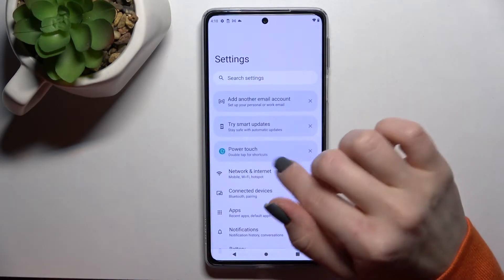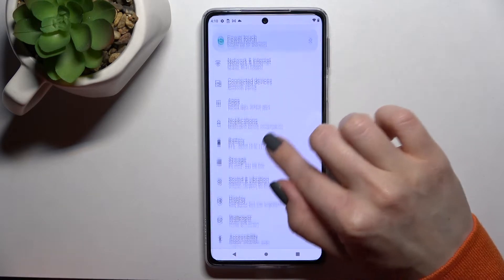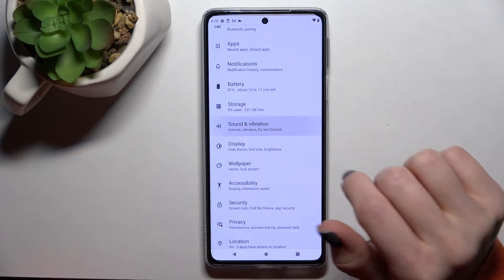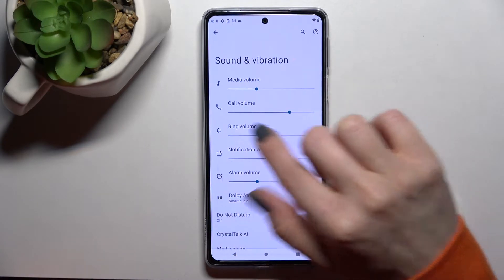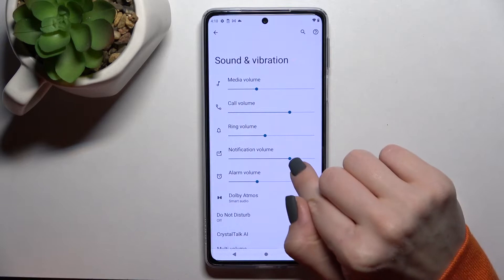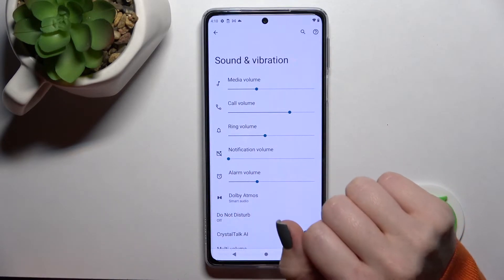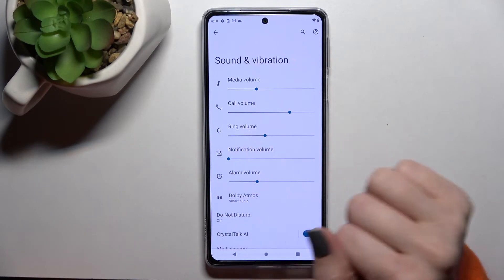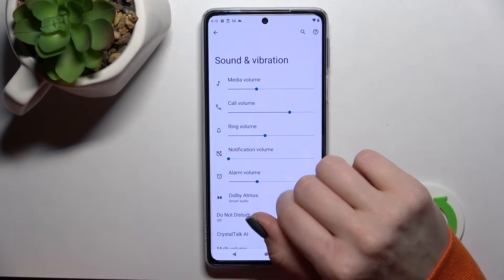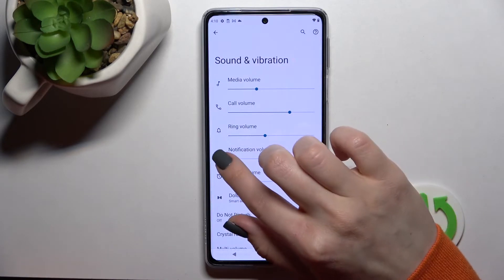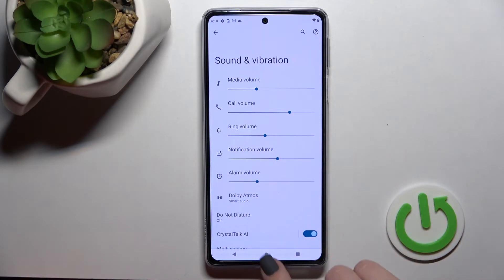First, you should go into the Settings application and then scroll to Sounds and Vibration. Here you'll see the notification volume panel. To mute notifications, swipe this blue dot to the left side with your finger. And that's it. We also have a second way to do that.